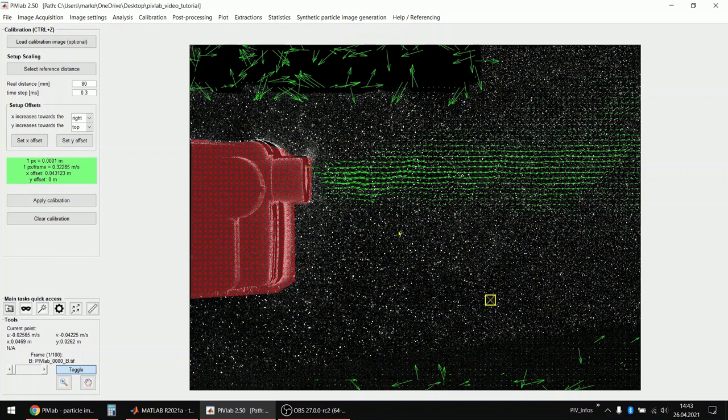Okay, now let's continue with another important aspect that is the post-processing. There are two validation methods now in the latest PIVLAB. There's the velocity-based validation that takes information from the vectors and applies filters to these. Or you can select some rules that it filters the vectors based on the vectors themselves.